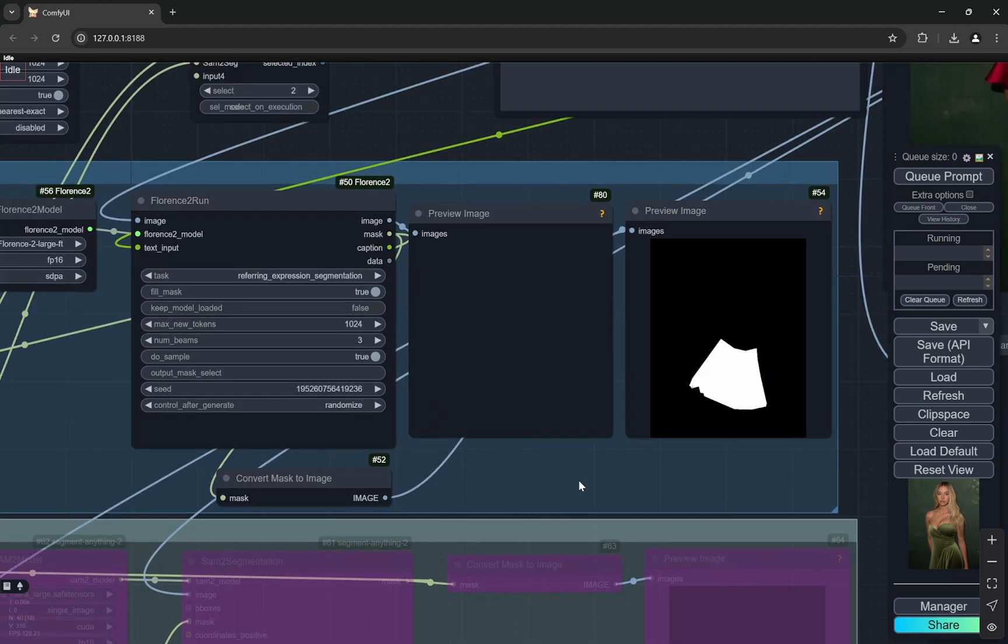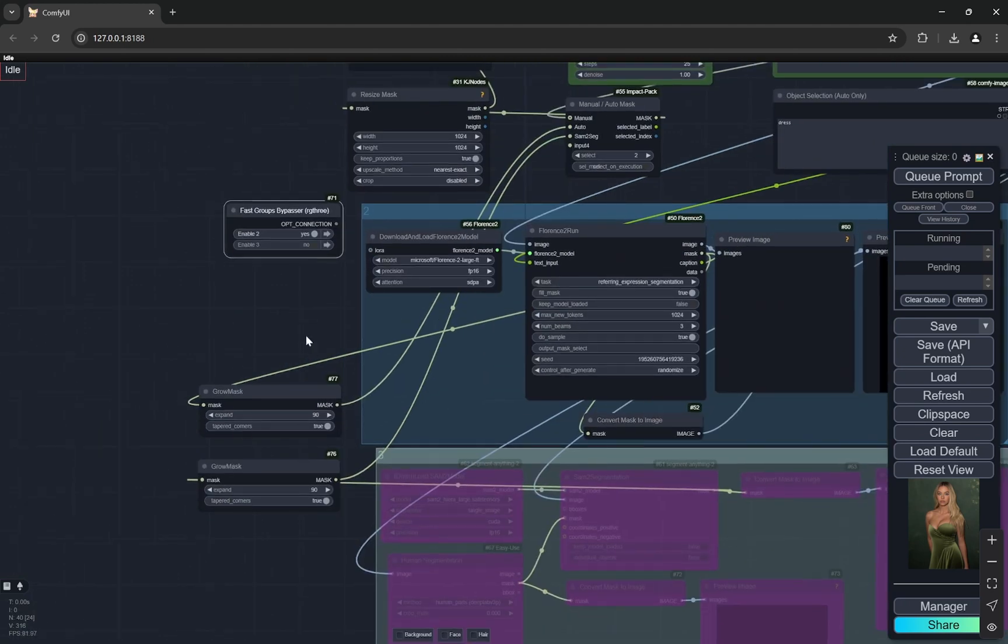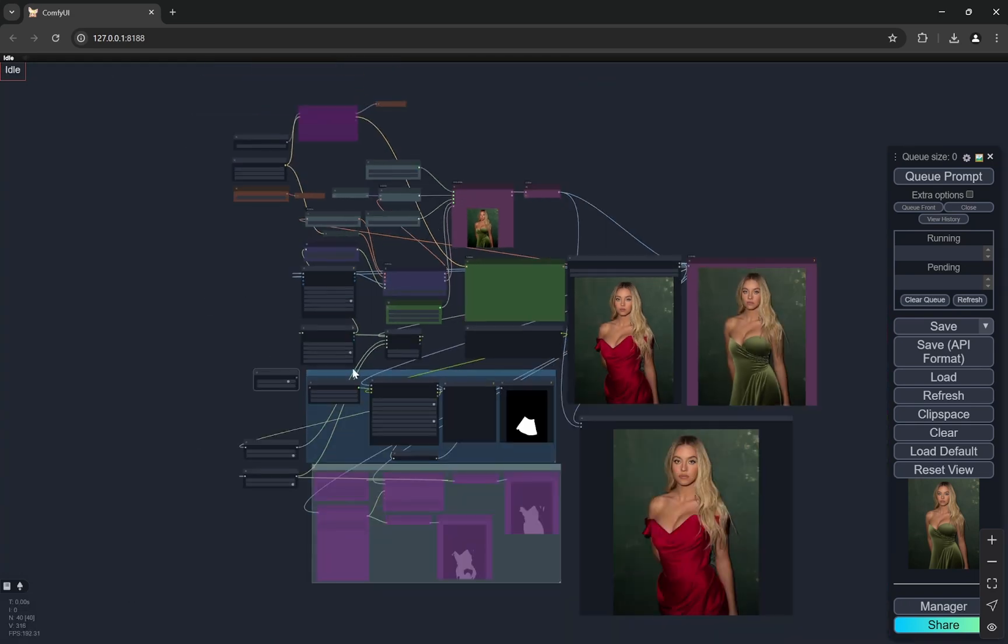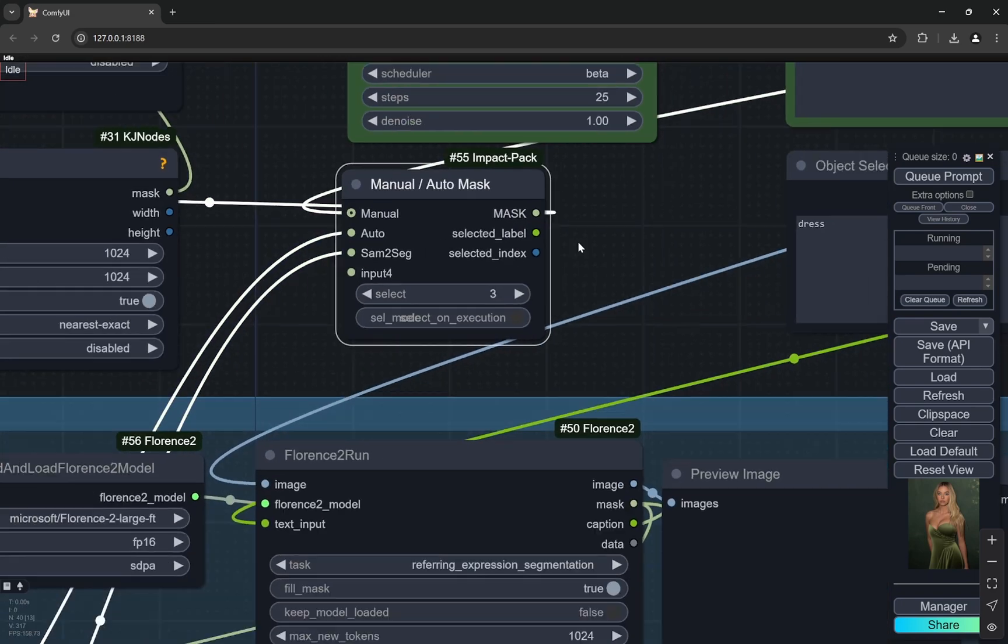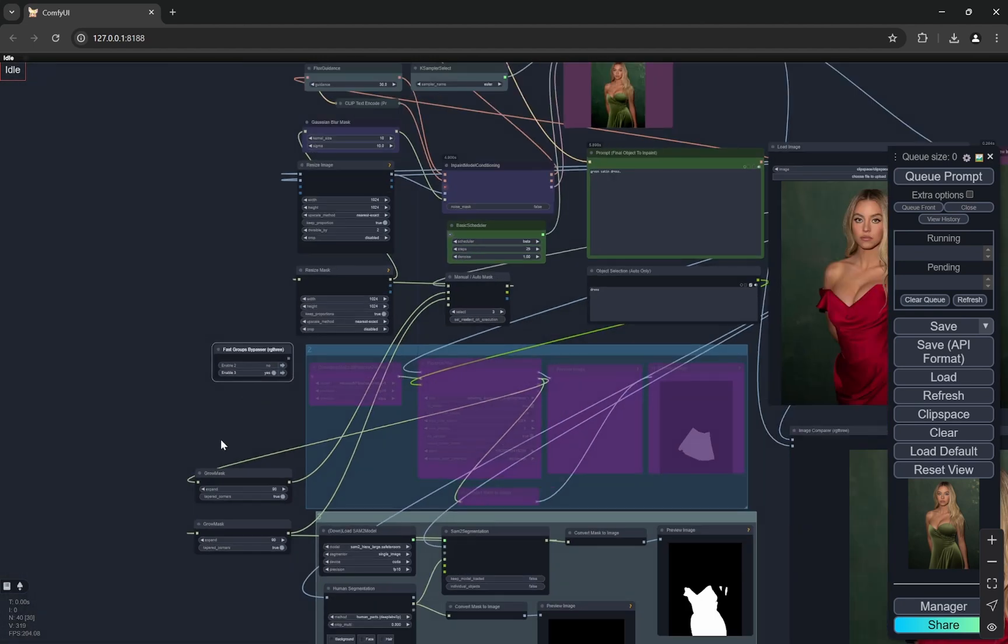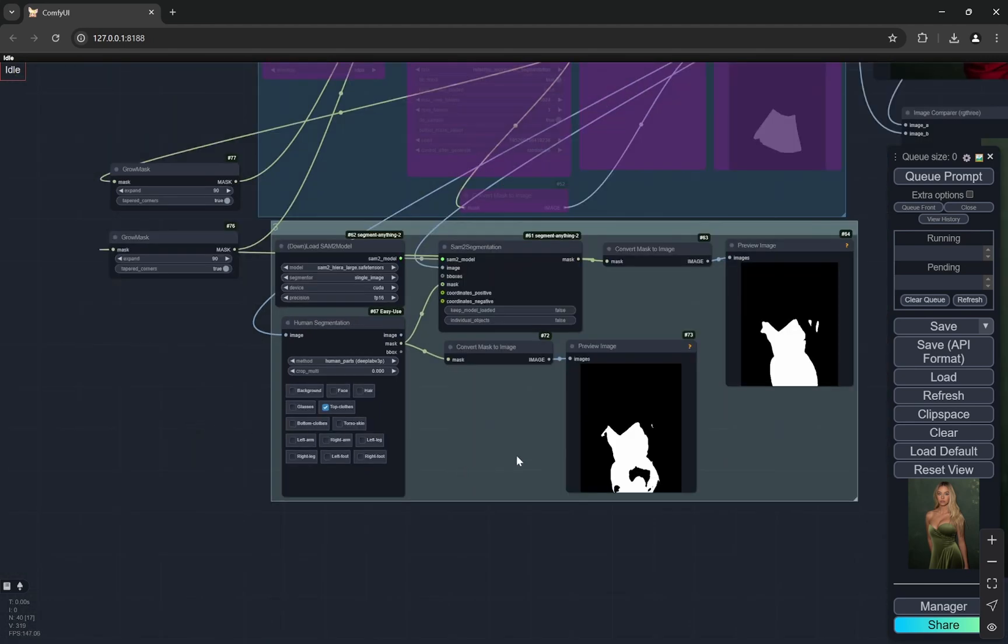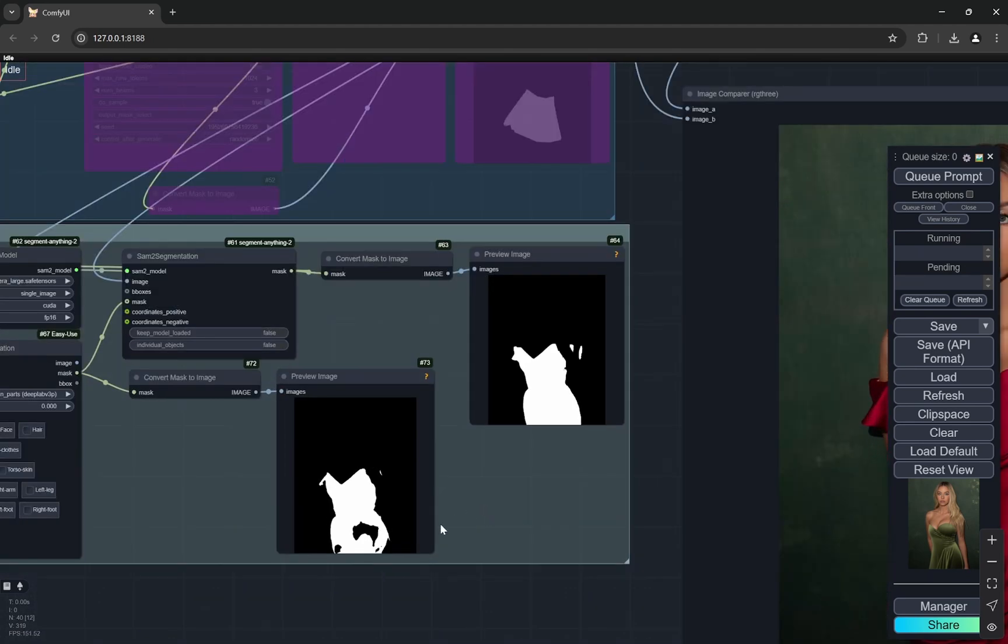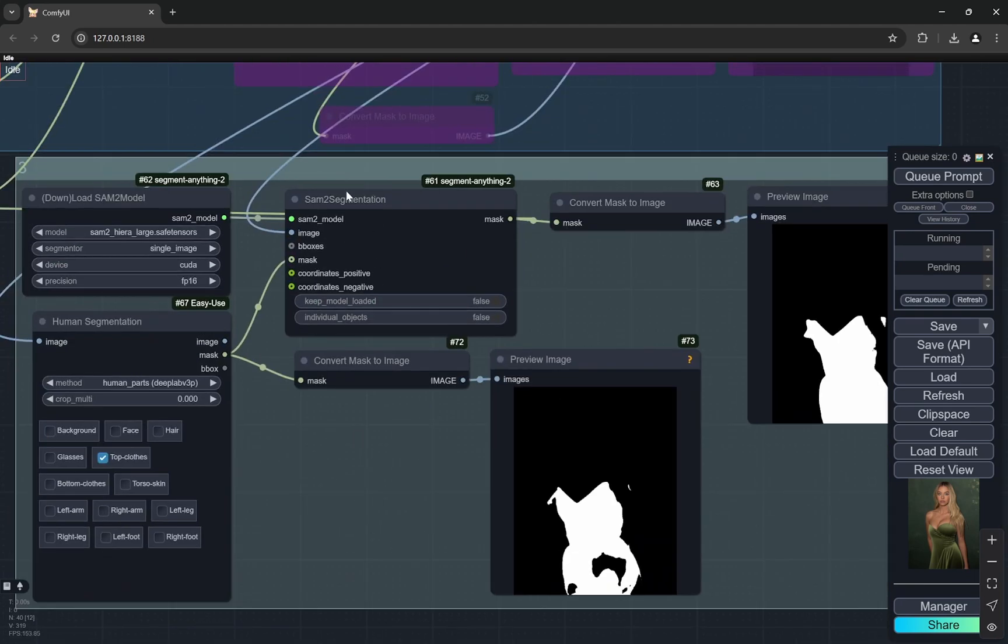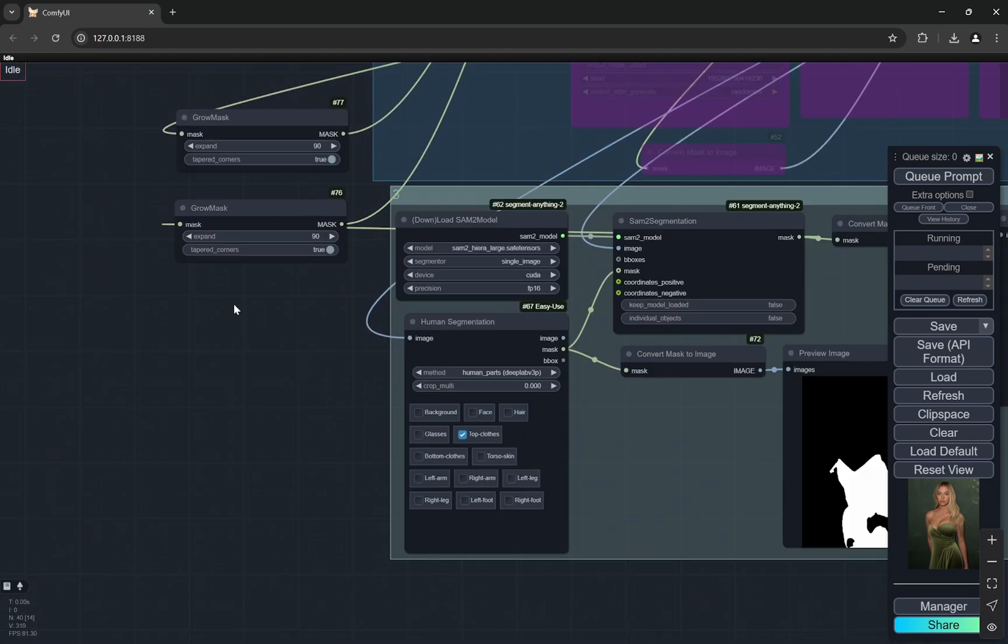What we're doing is taking this mask, growing it a little bit, and then sending it here. Now the third one is pretty similar to the second one. The only thing is we have some normal segmentations which are commonly used, like top clothes. You can see I use the top clothes in this one and it selected the dress. It roughly selects the dress, but this is not perfect, so we're using the SAM segmentation, and it makes the selection perfect. Then we're growing it.